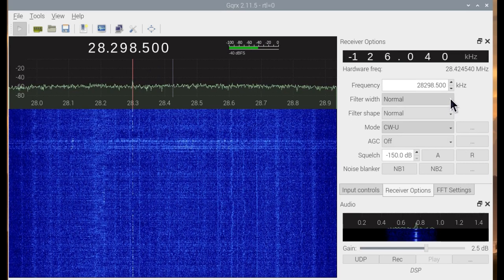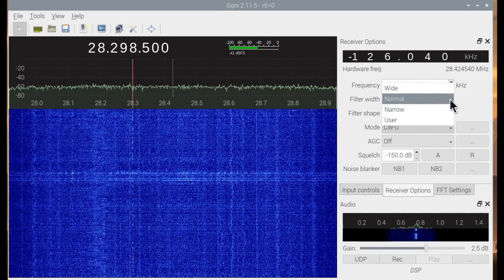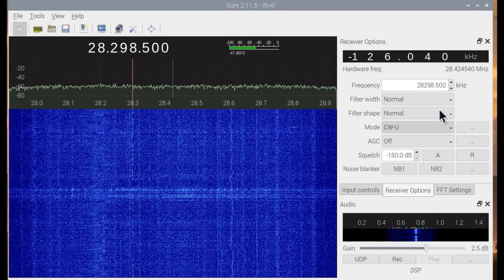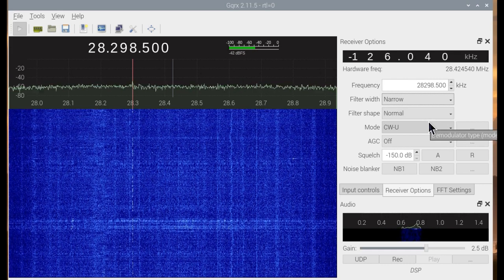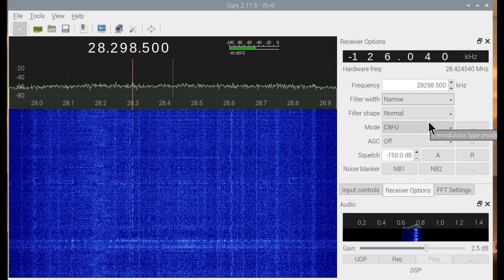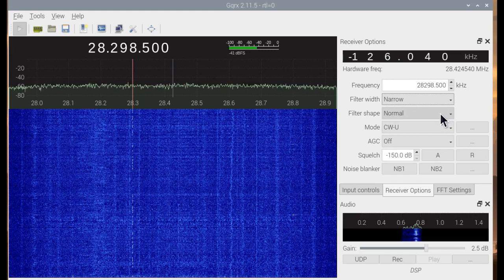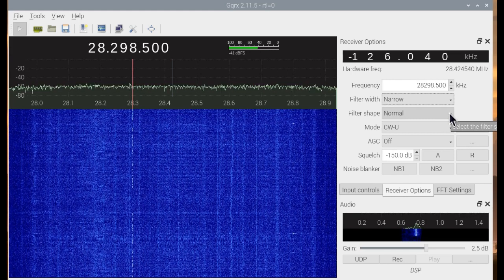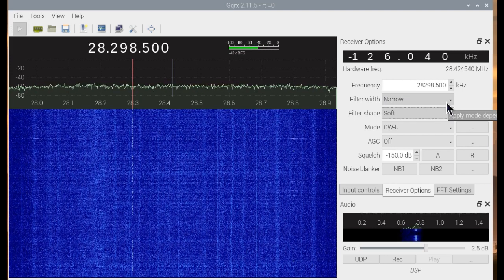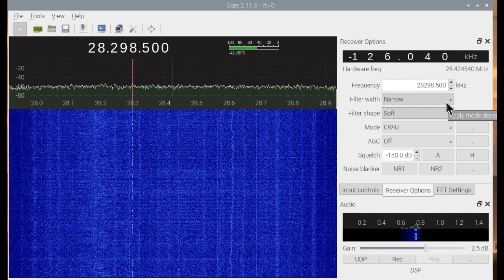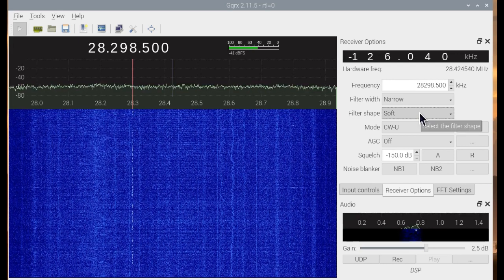Now the filter width is normal — we put that in the center. Let's go to narrow. The poor Raspberry Pi is being overworked, so let's ask it to do less work. We'll set the filter shape to soft — soft filter sides means a less sharp filter, which requires less software processing to create.